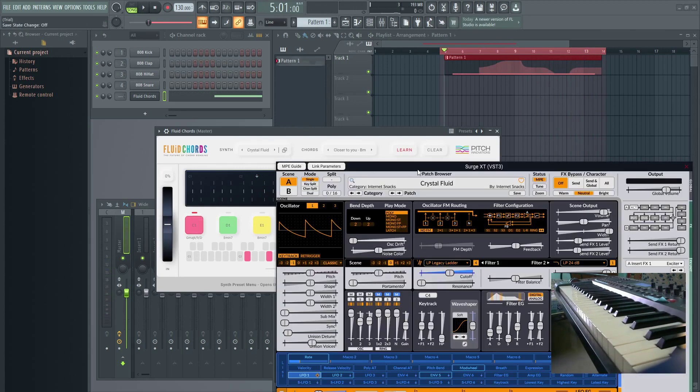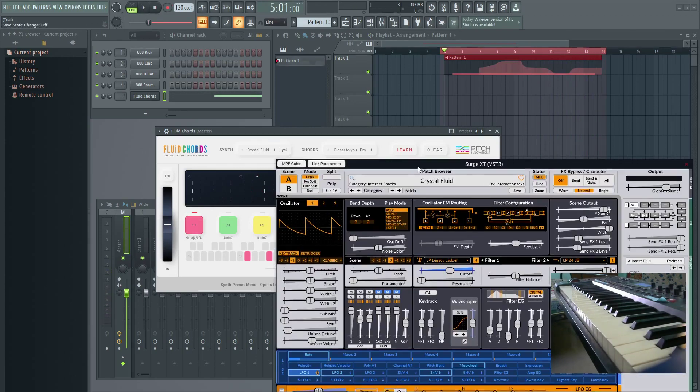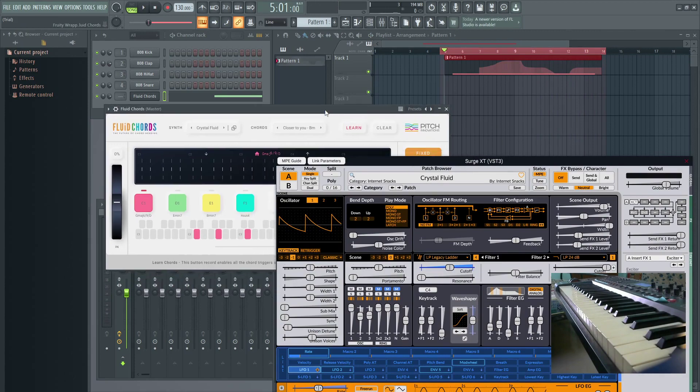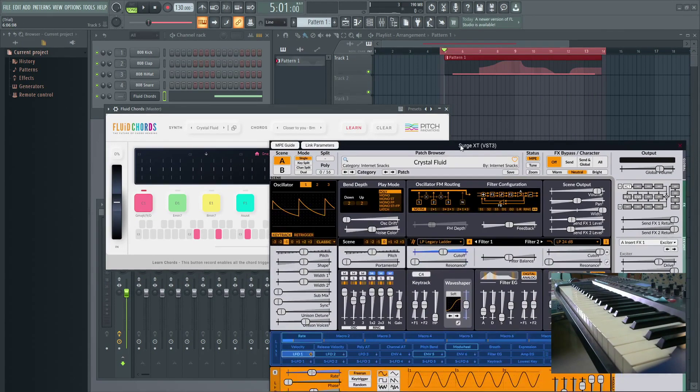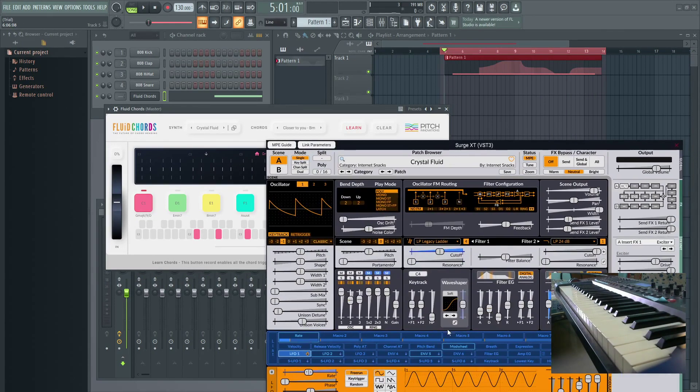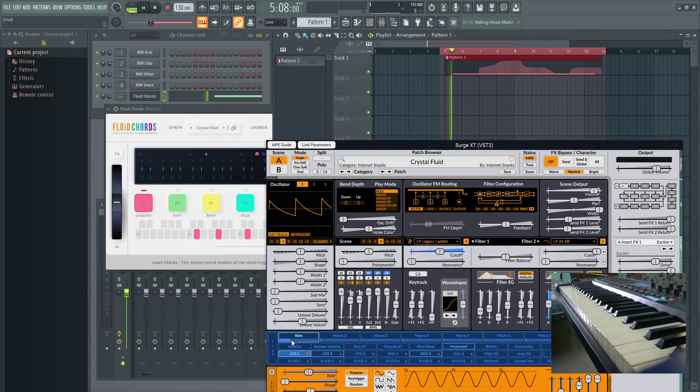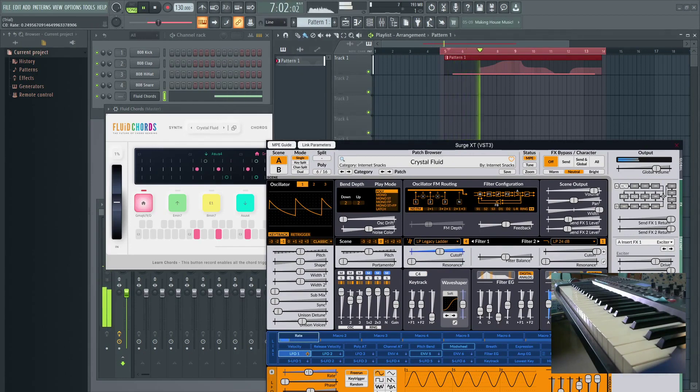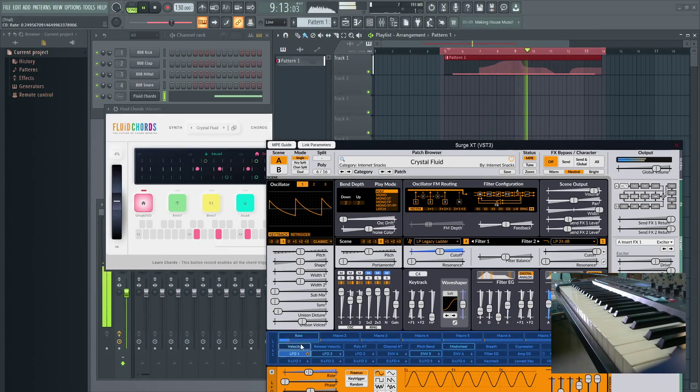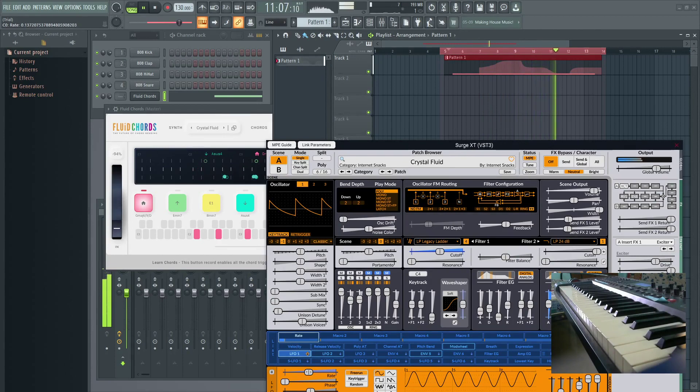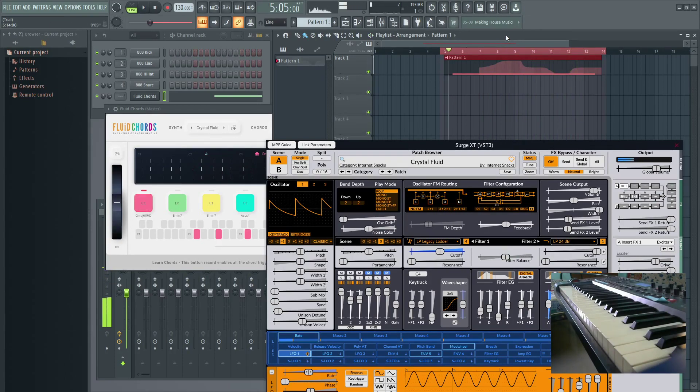I'm gonna open the Surge XT and let me try to find some kind of parameters that I can change while the chord is bending. Okay, it sounds cool already.